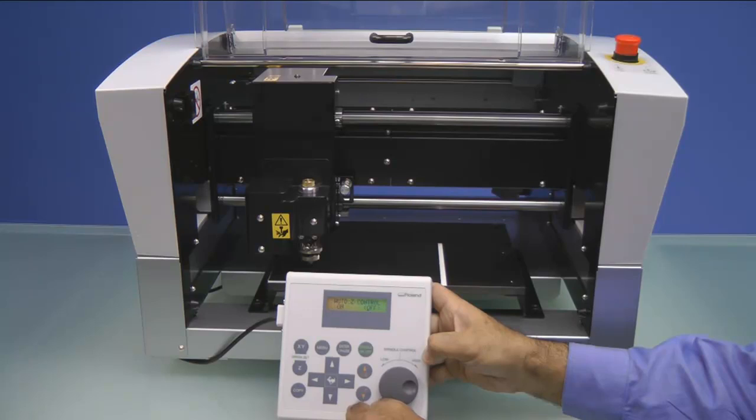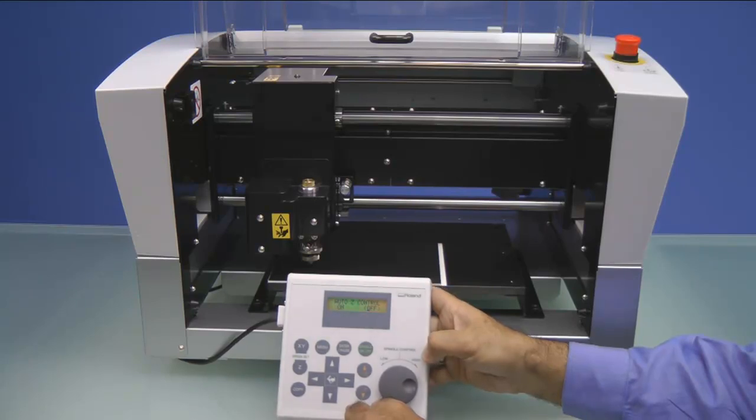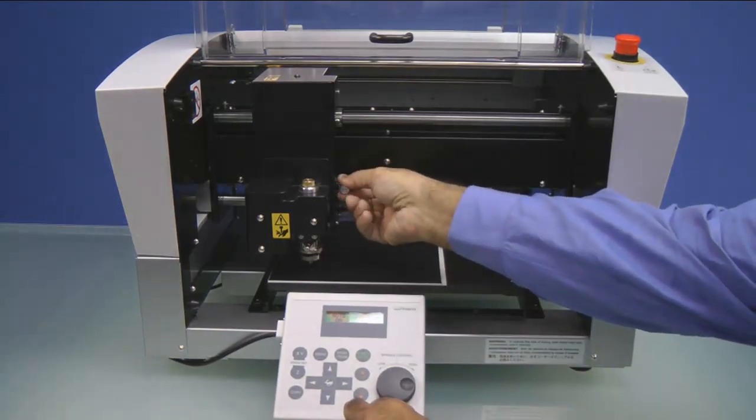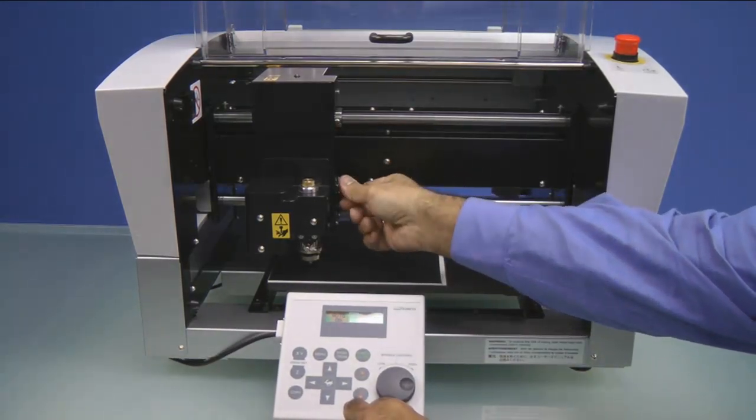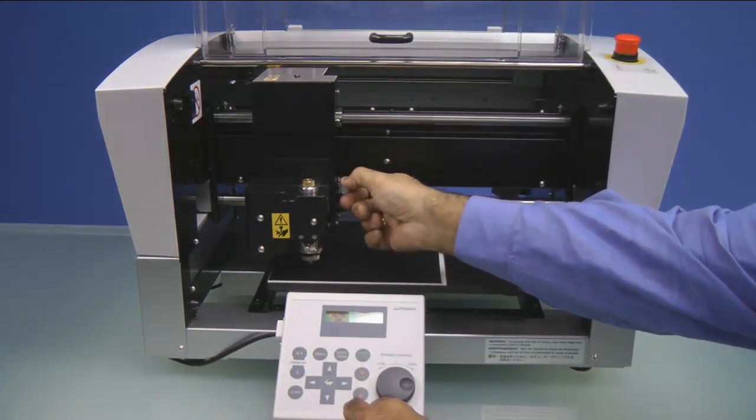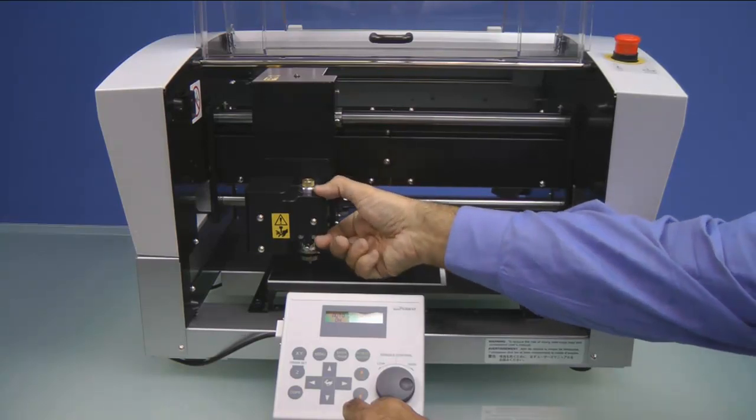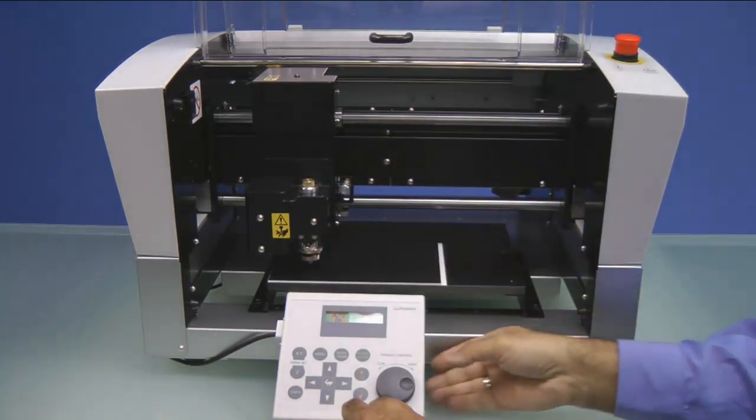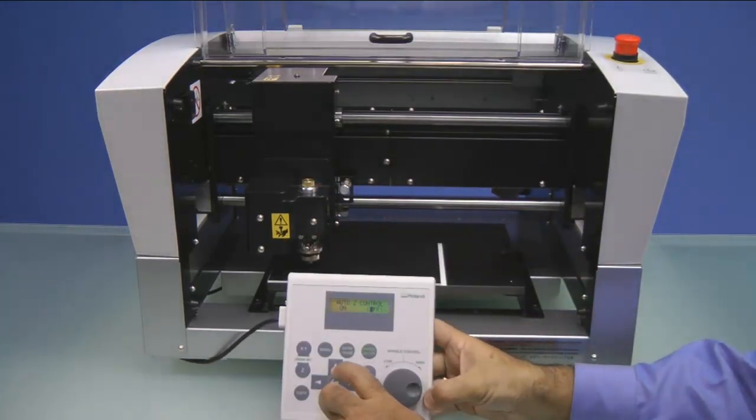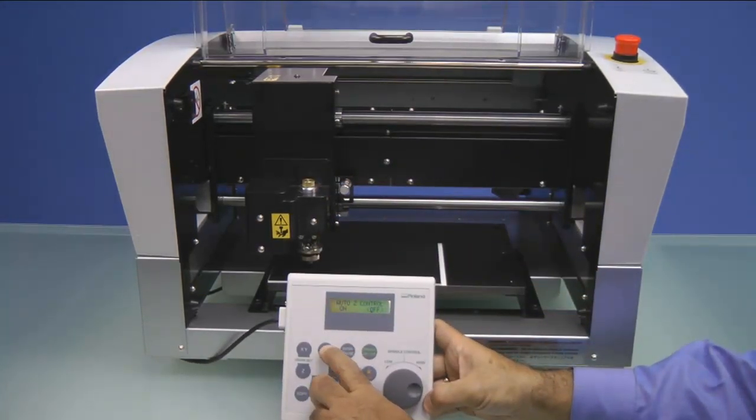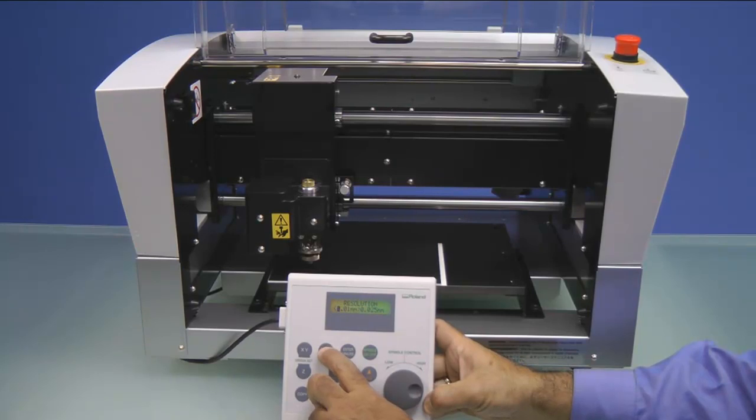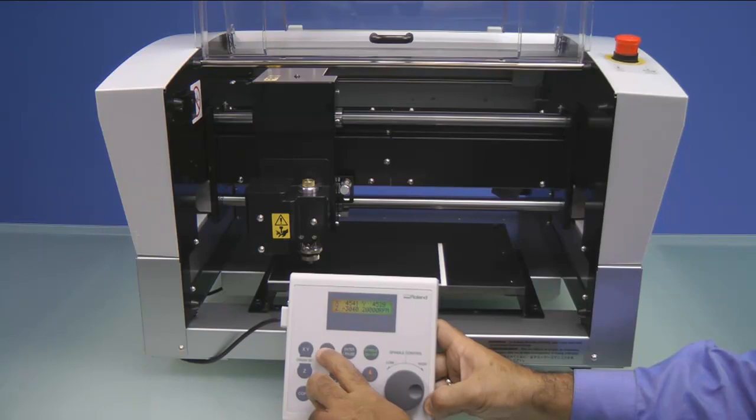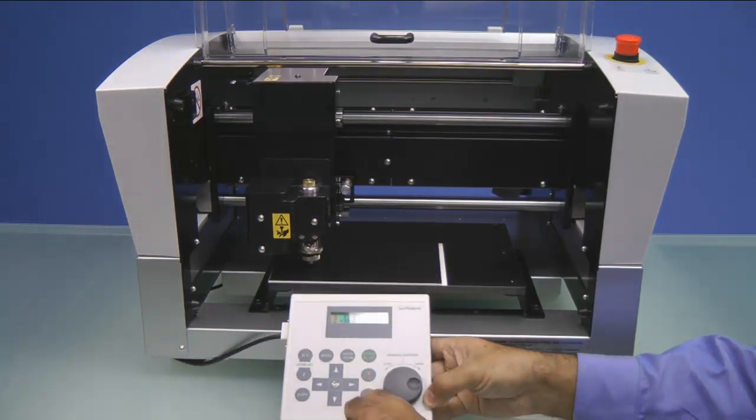The display will say Set Lock Lever to number 3. The lock lever is located on the right side of the spindle. You want to push it in and then up. If you grab the spindle assembly and move it up and down, it should not move. We can then press our Menu button until we get back to our default menu.